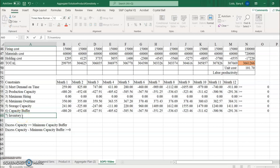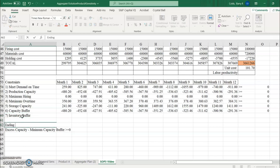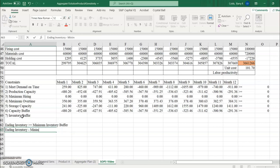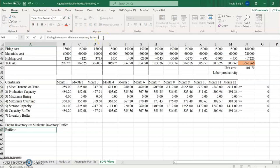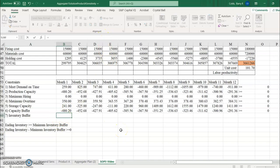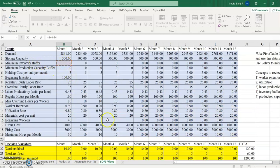The seventh and final constraint is the inventory buffer, which establishes a minimum ending inventory. Ending inventory must be greater than or equal to the minimum inventory buffer, which allows us to quickly respond to changes in demand. Subtracting the minimum inventory buffer from both sides, this quantity must be greater than or equal to zero. We enter ending inventory minus the minimum inventory buffer on line 4.